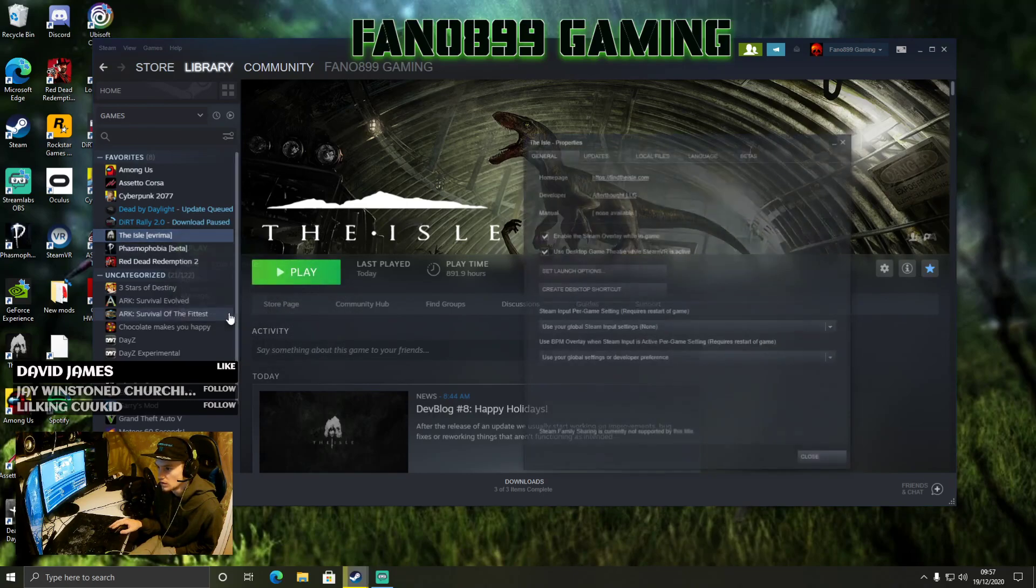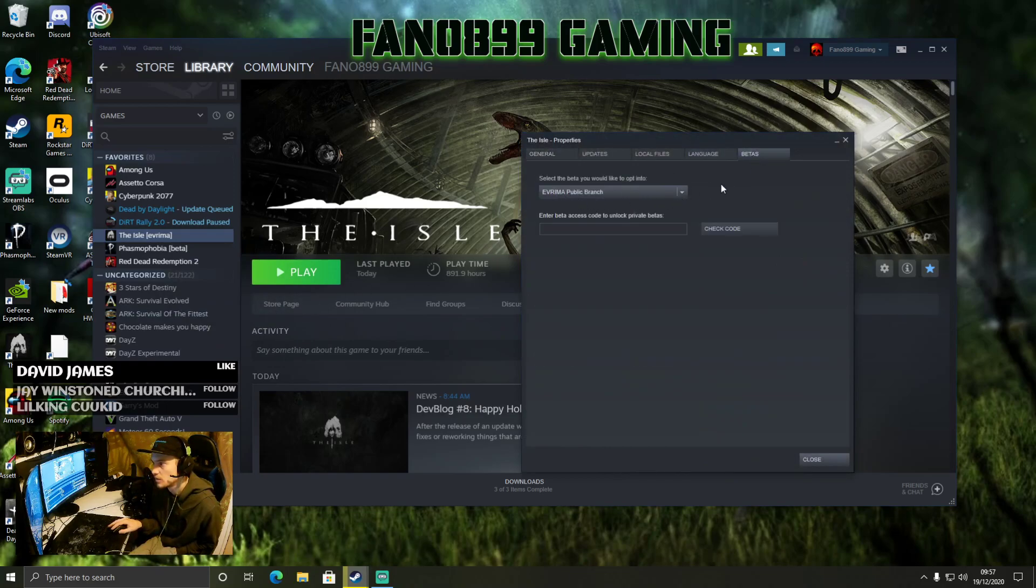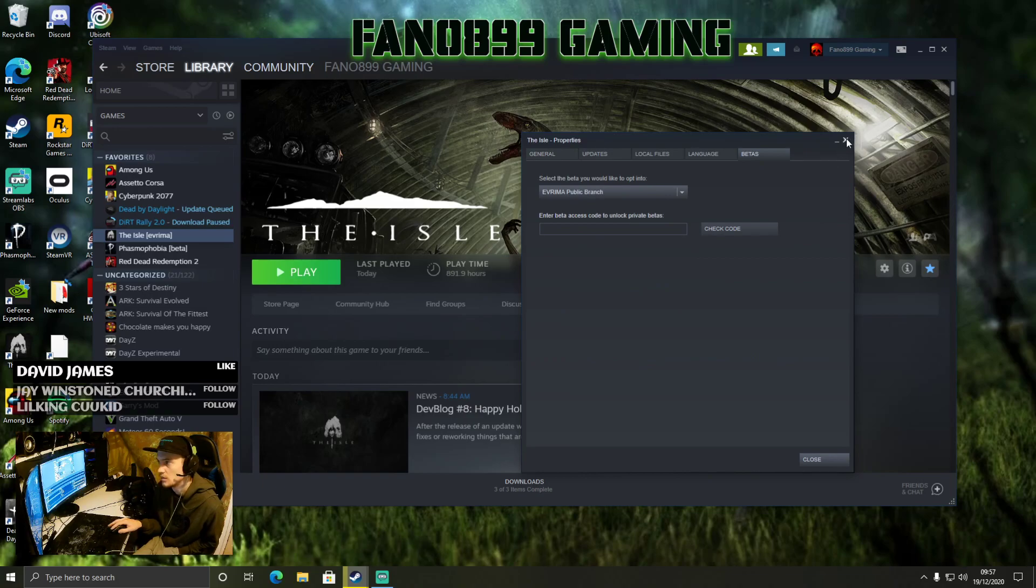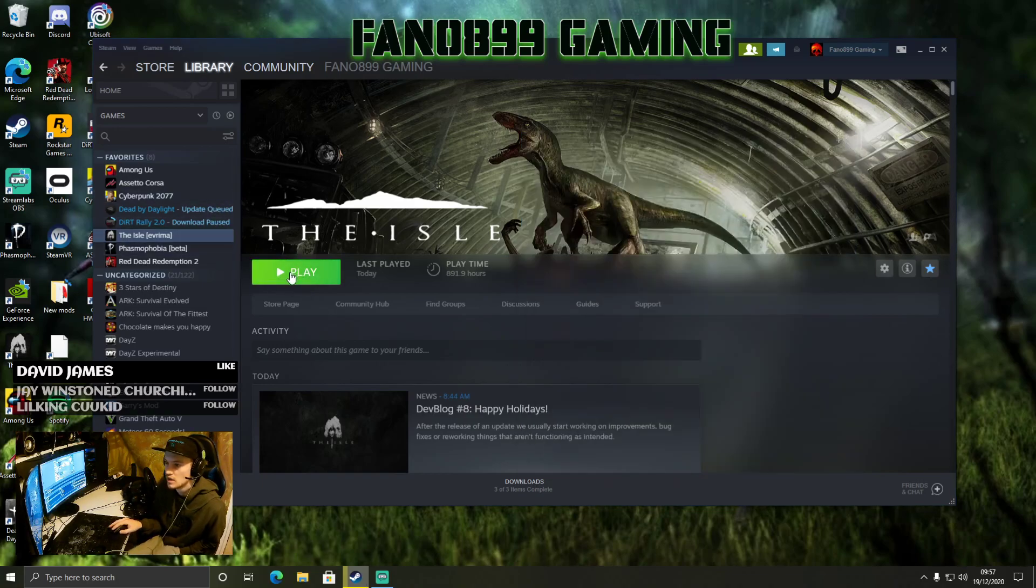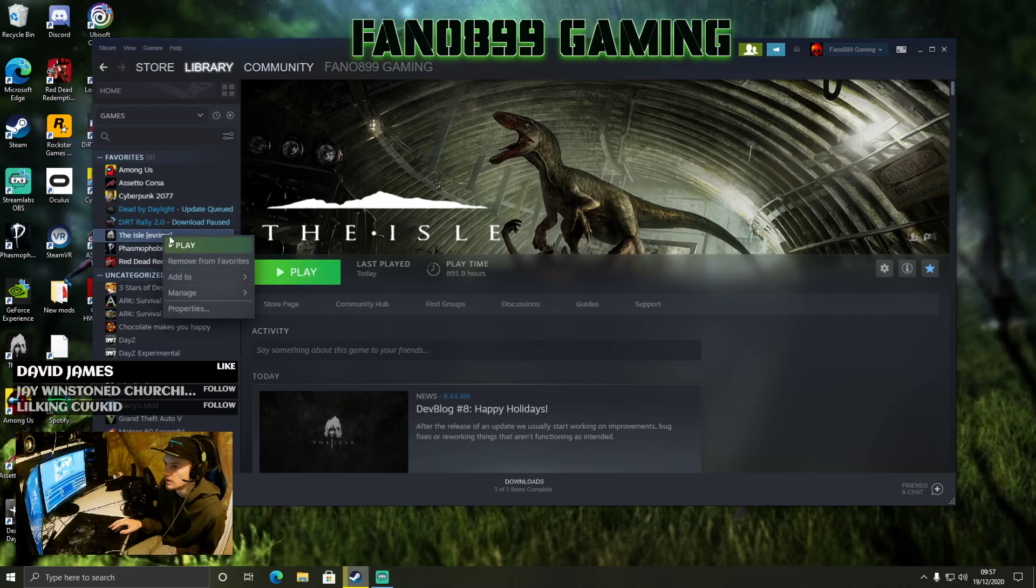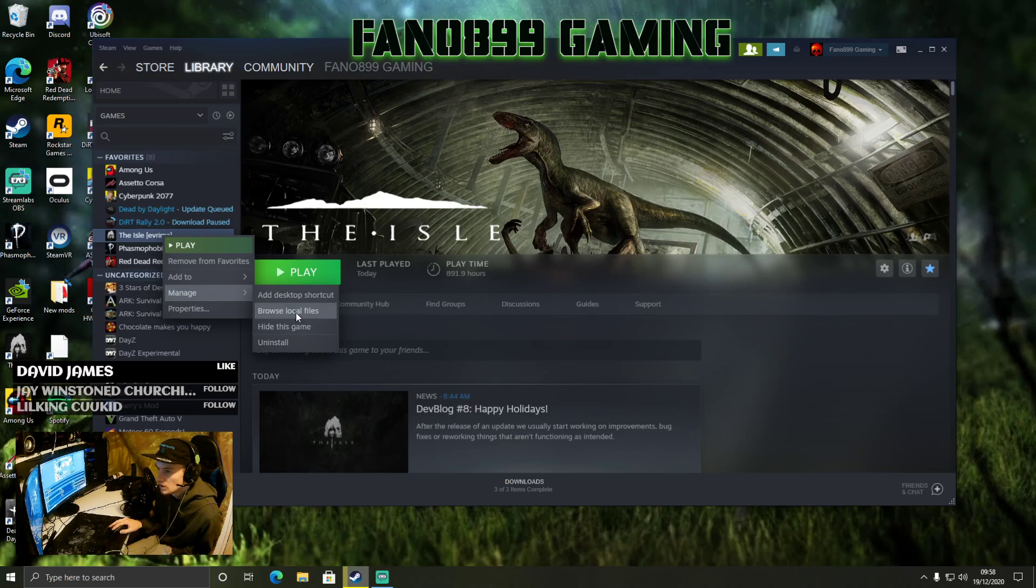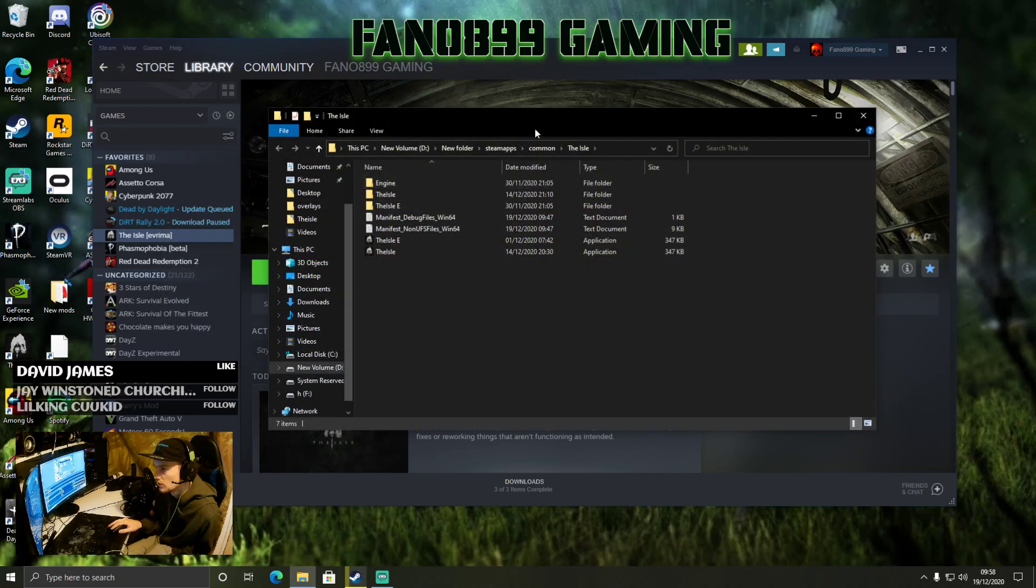And then you go to Properties, Betas, and then you'll select Evrima Branch and you'll update it.